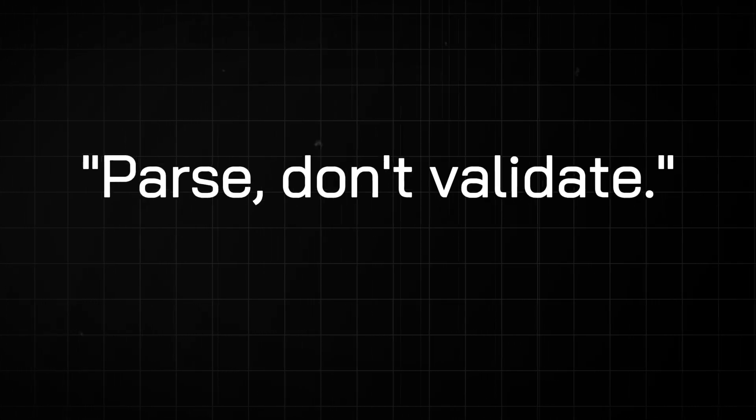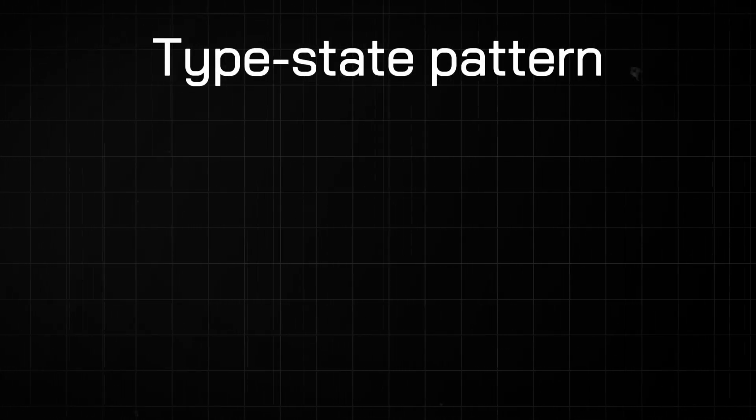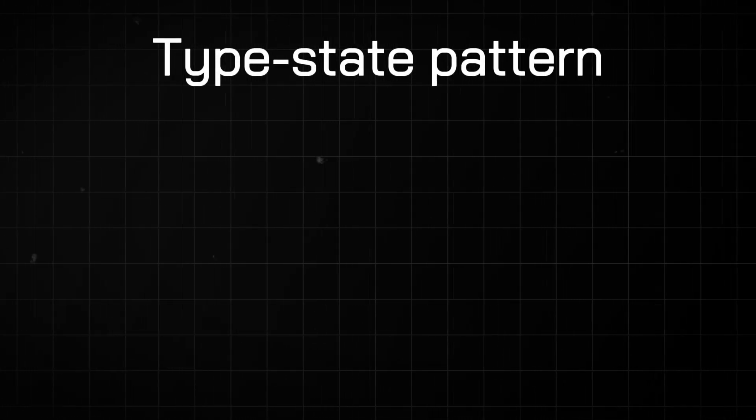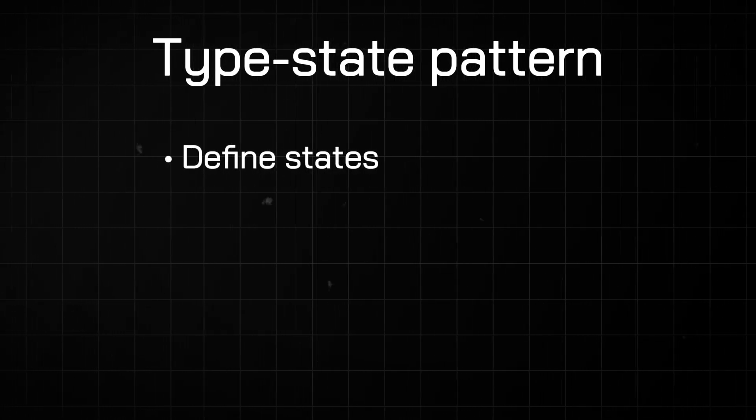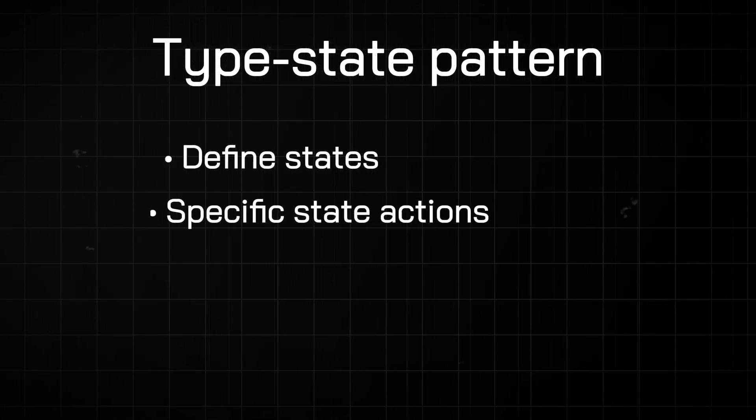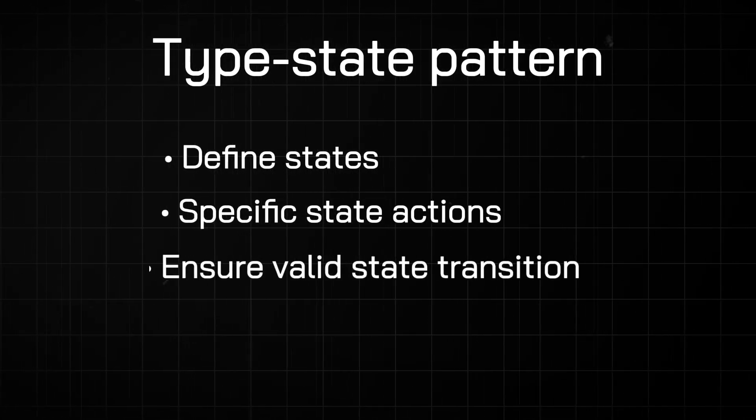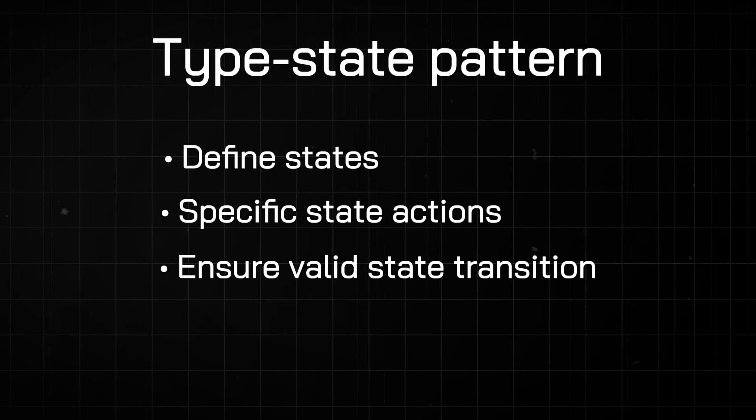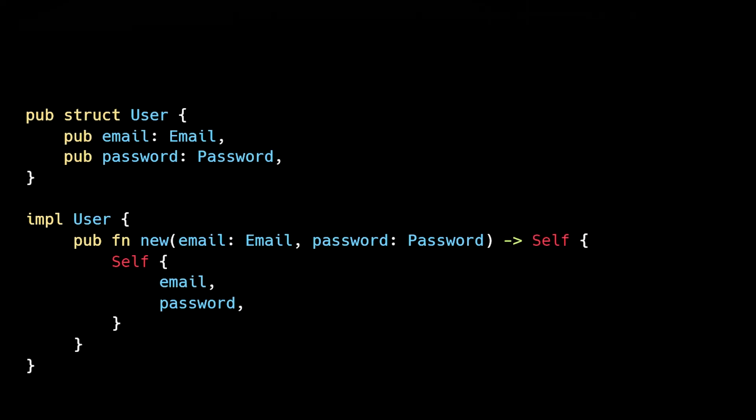We can also use more advanced patterns such as the type-state pattern, which allows you to define different states an object can be in, define specific actions for each state, and ensure valid state transitions. Let's say the user in our API example can be in one of three states: a viewer, editor, or admin.